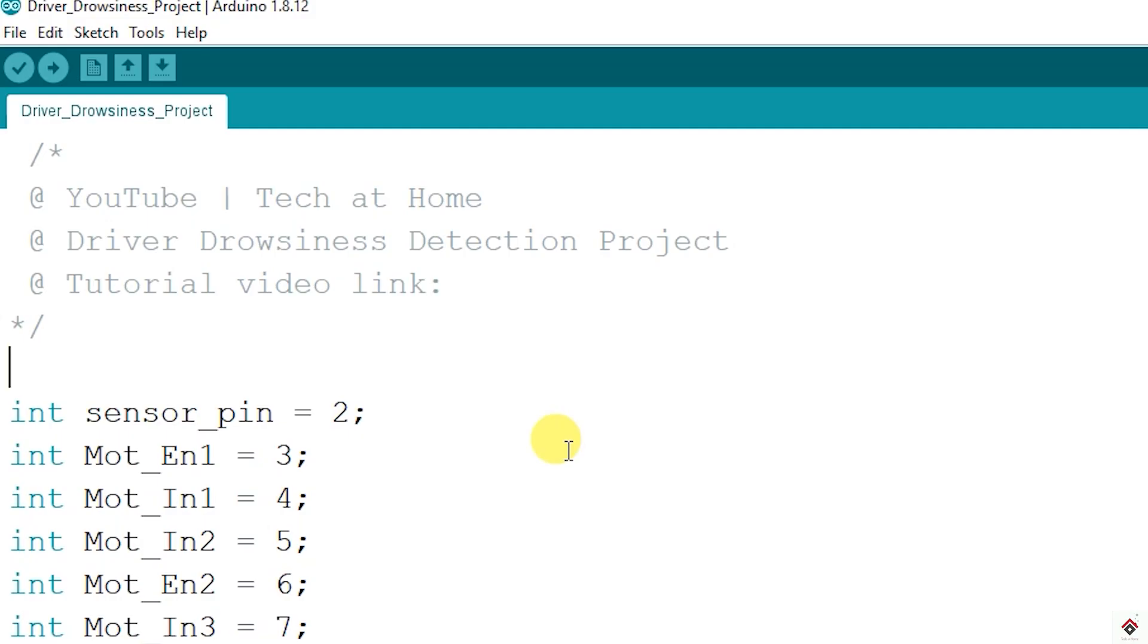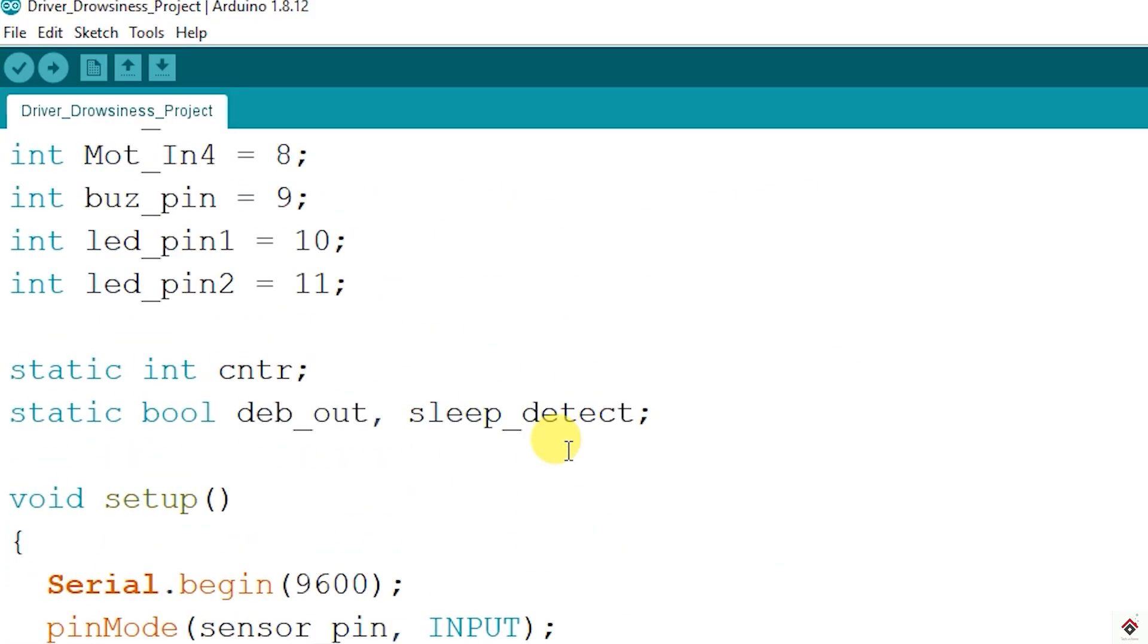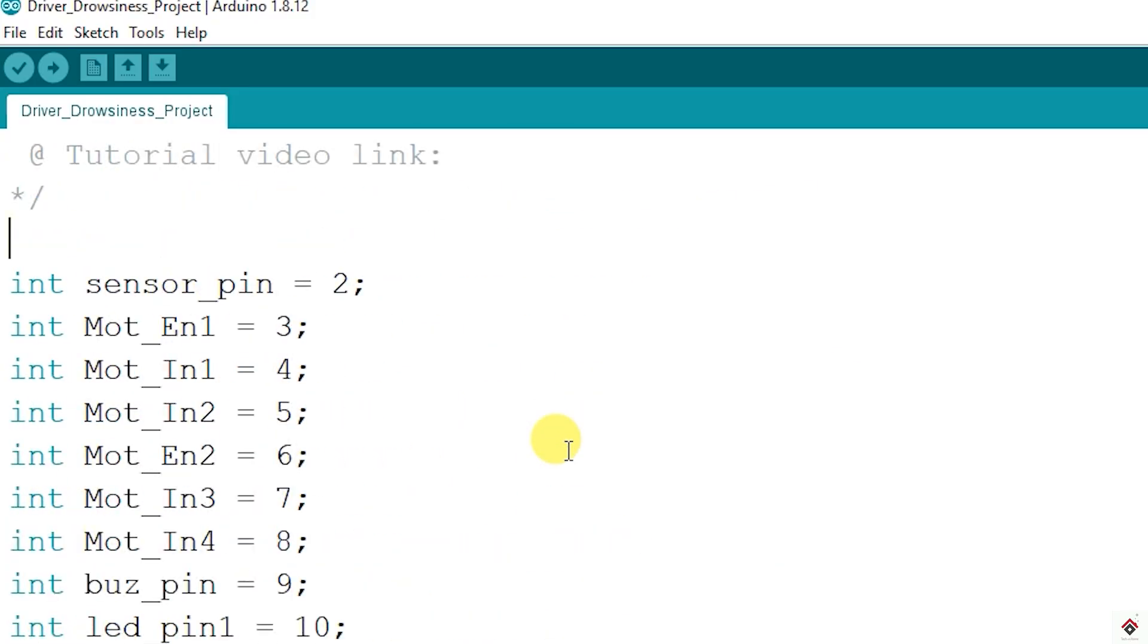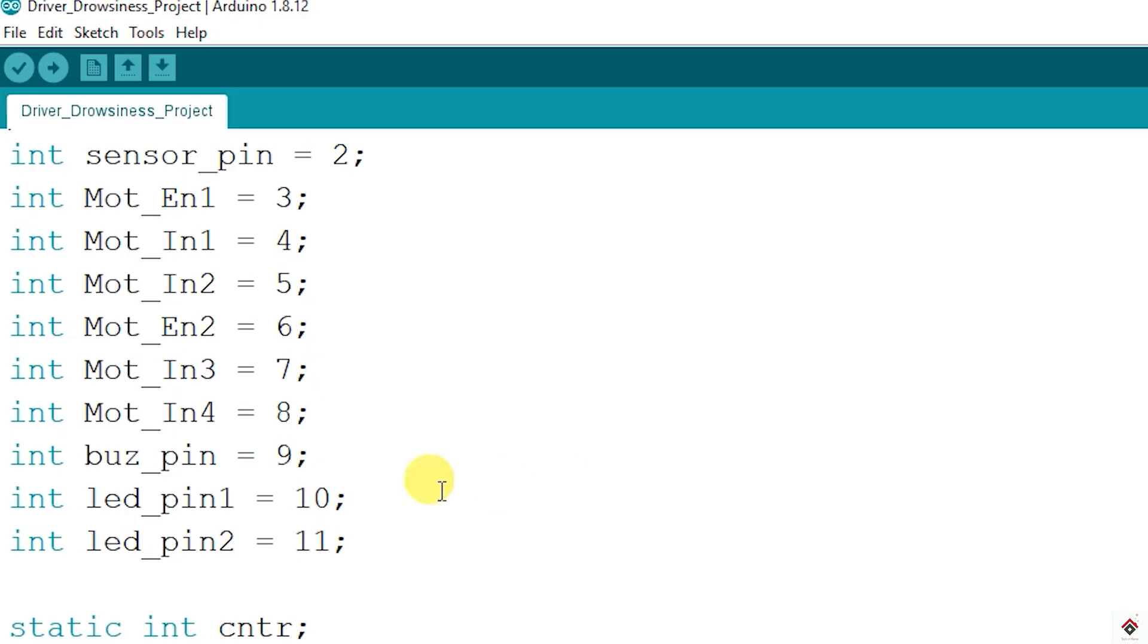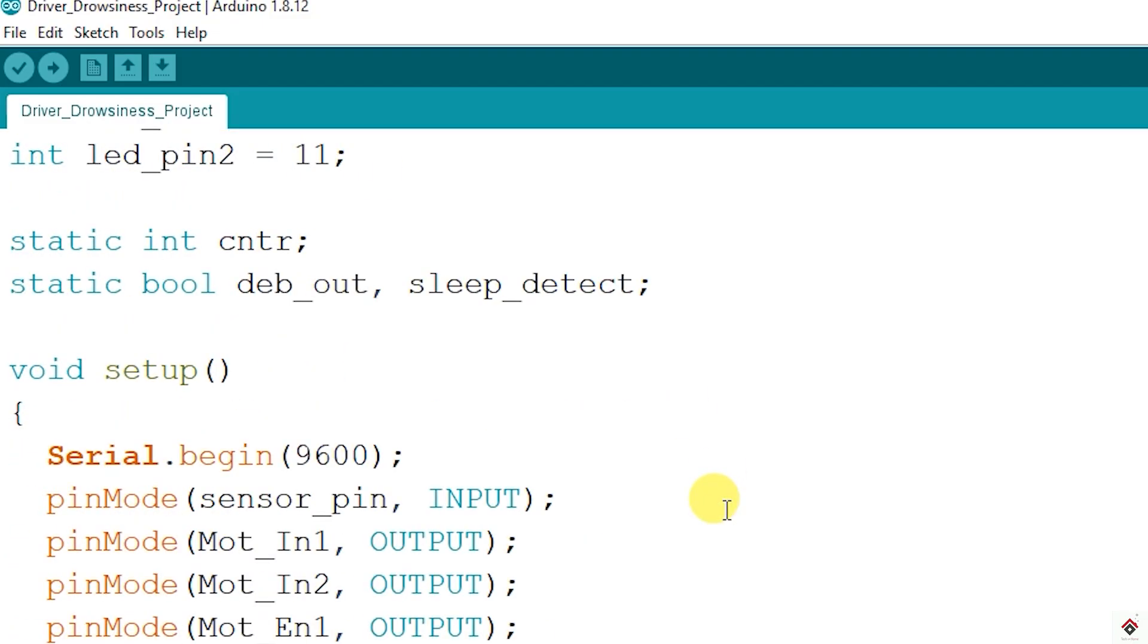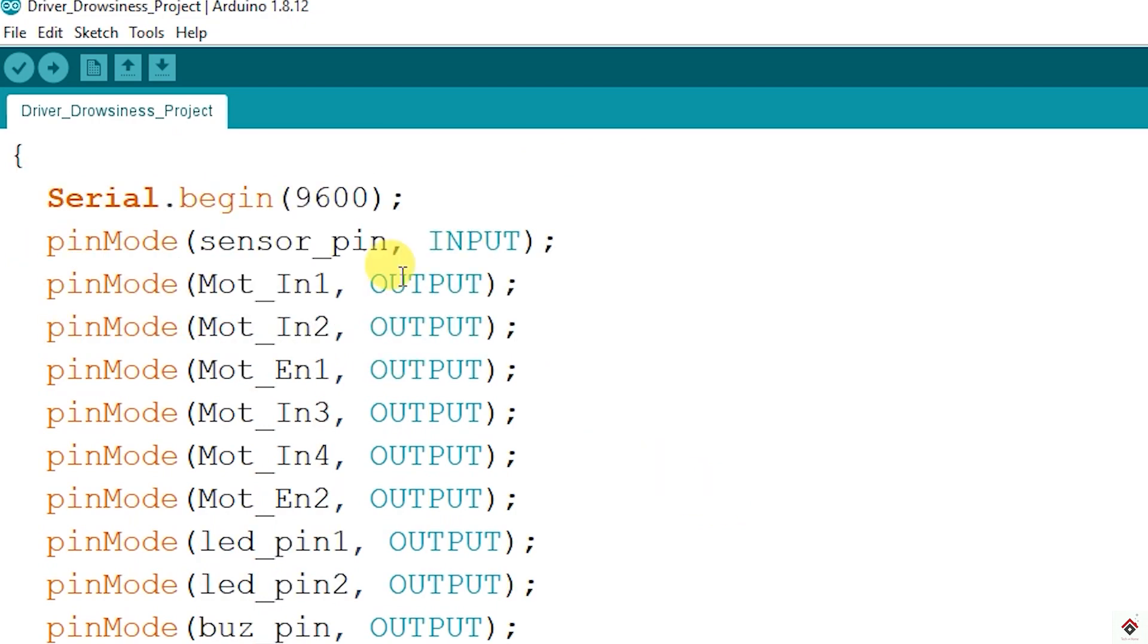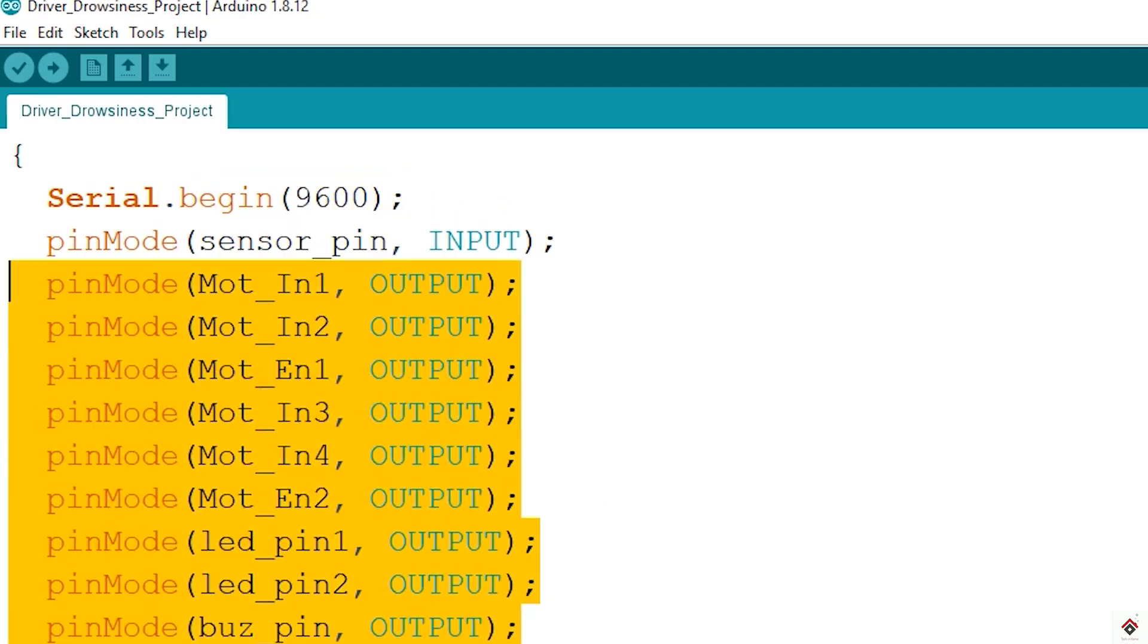Moving on to the code - for all the components used in this project we have separate tutorial videos in our playlist. If you already watched those videos it will be easy to understand this code. I've already written the code, I'll just go through the flow of how it works. At the top I've declared the pins for all the components - sensor, motor driver pins, buzzer and LEDs. In the setup I'm setting the pin modes for all the pins. In this case only the sensor will be input and all other pins will be output.